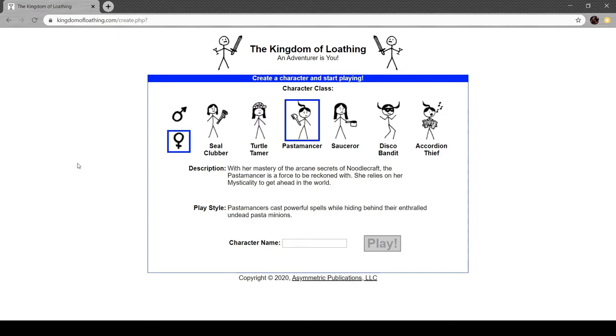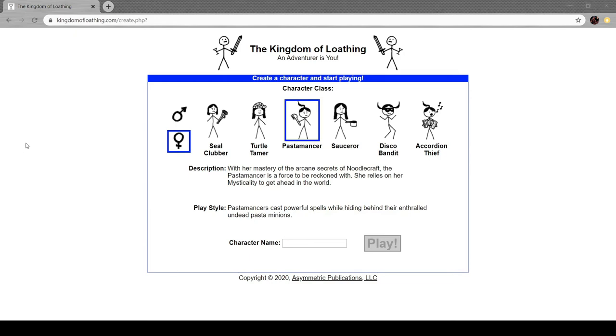Pasta master. With her mastery of the arcane secrets of noodle craft, the pasta master is a force to be reckoned with. She relies on her mysticality to get ahead in the world. Pasta masters cast powerful spells while hiding behind their enthralled undead pasta minions. So this is actually something that's endemic to Kingdom of Loathing. Cooking and magic are the same thing. In every instance, cooking and magic are identical. Always, always, always cooking and magic go hand in hand. And so cooks are magicians and vice versa.